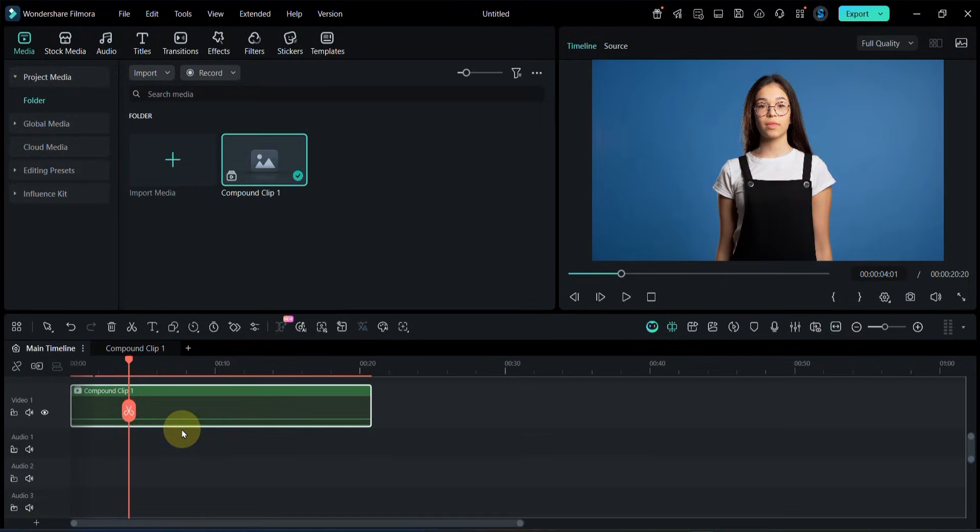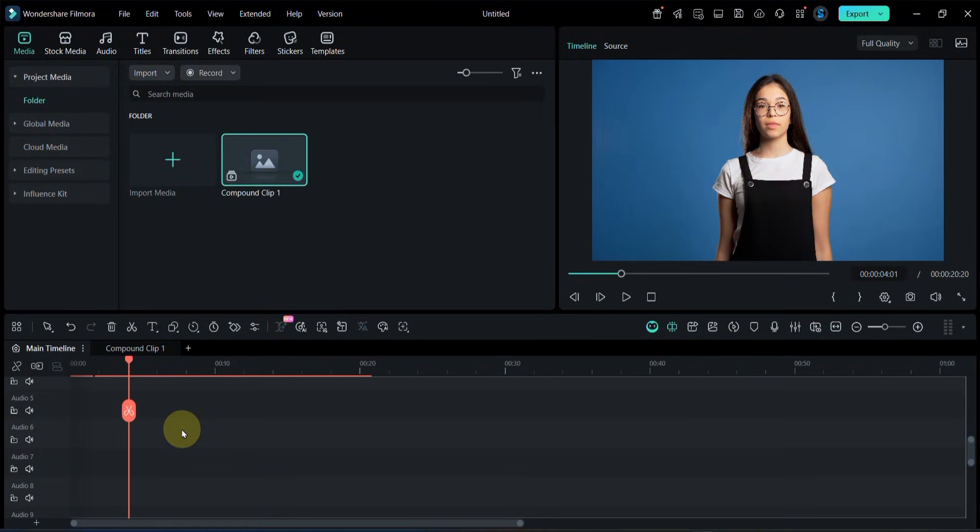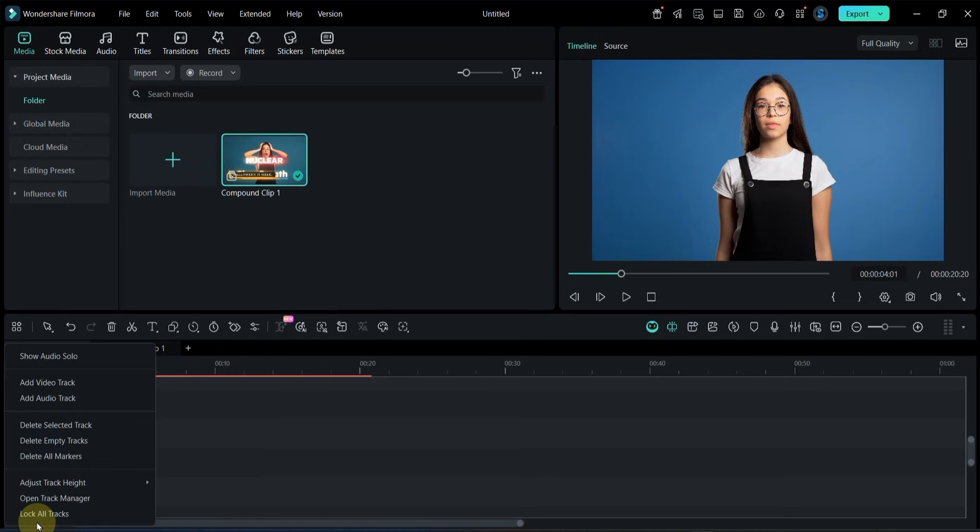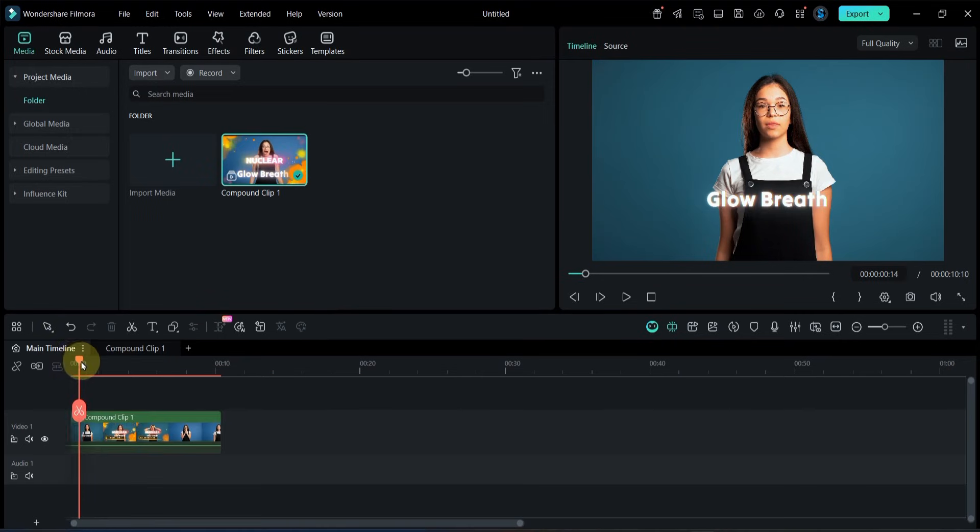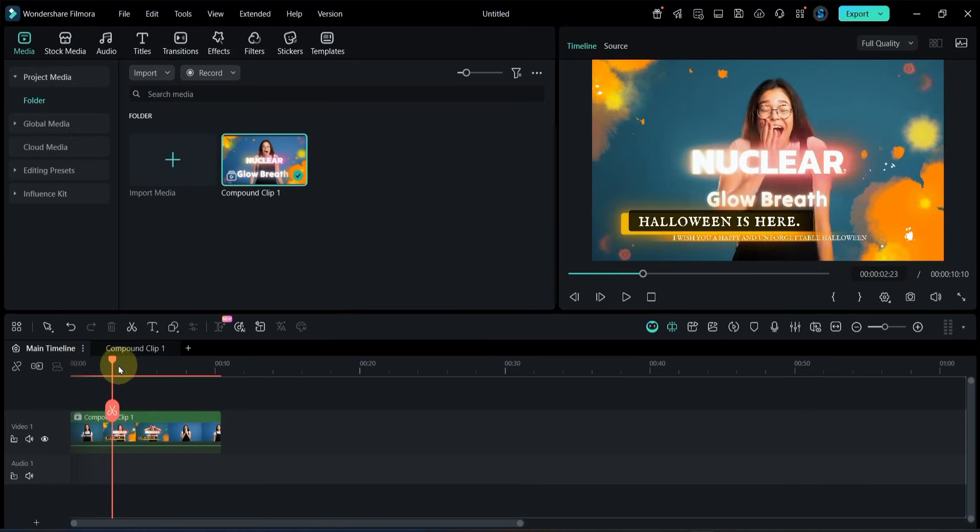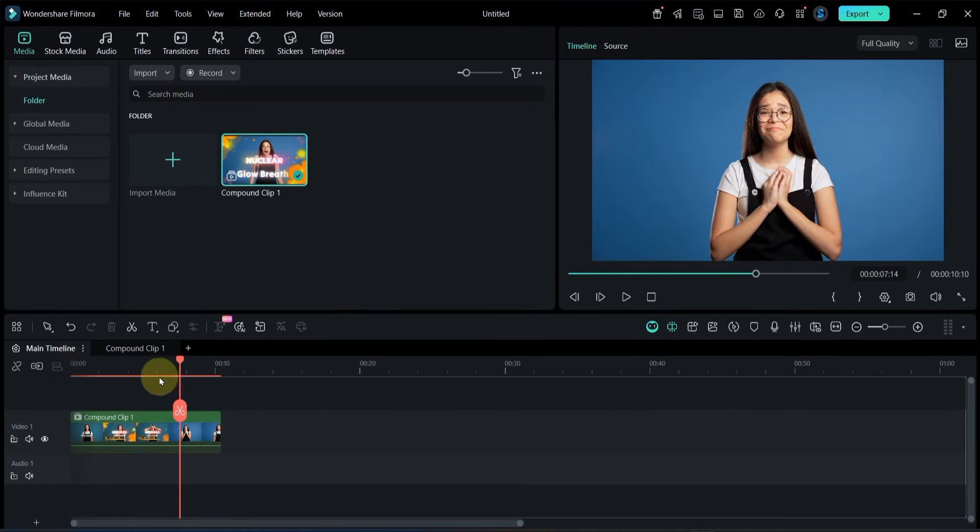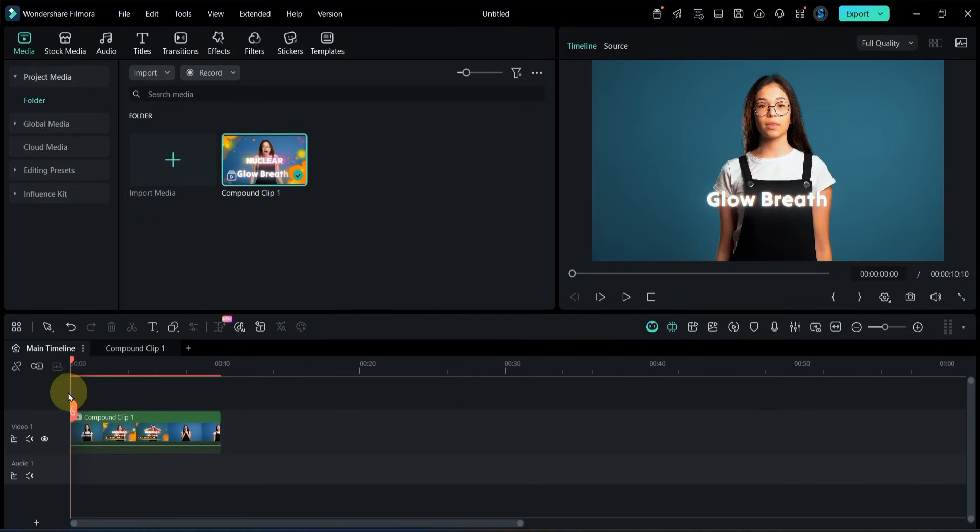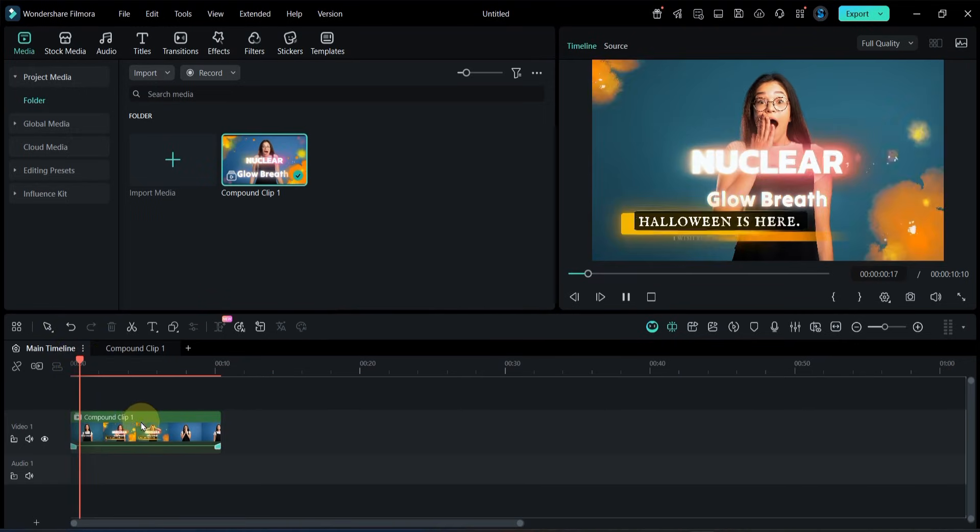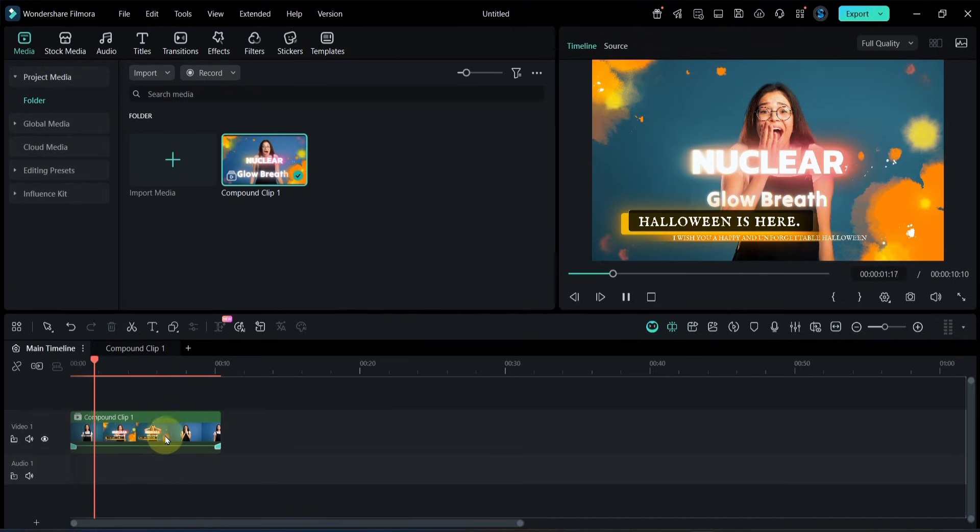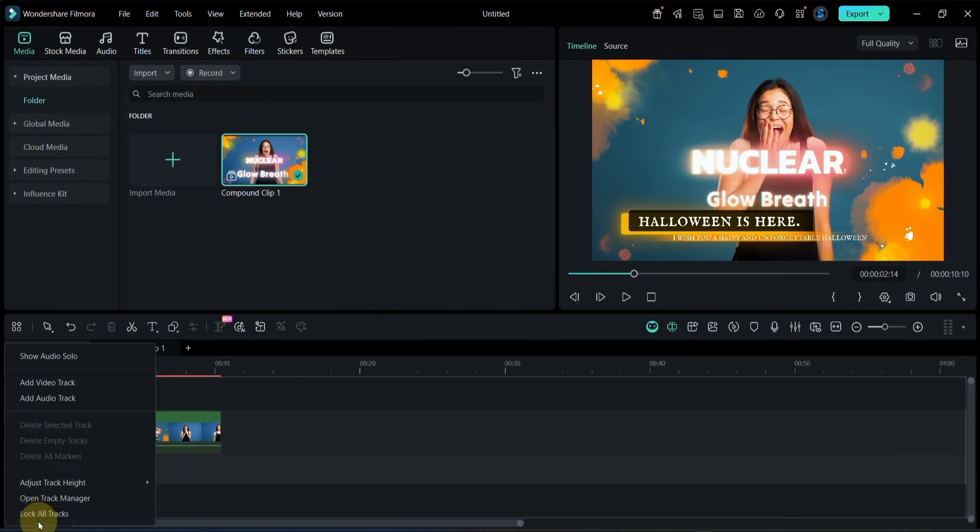If you want to delete or reuse the empty tracks on the timeline, that's easy too. For example, I click the plus sign again at the bottom left. And this time, I choose Delete Empty Tracks. All unused tracks are immediately removed. This keeps your workspace neat and prevents unnecessary scrolling while editing.